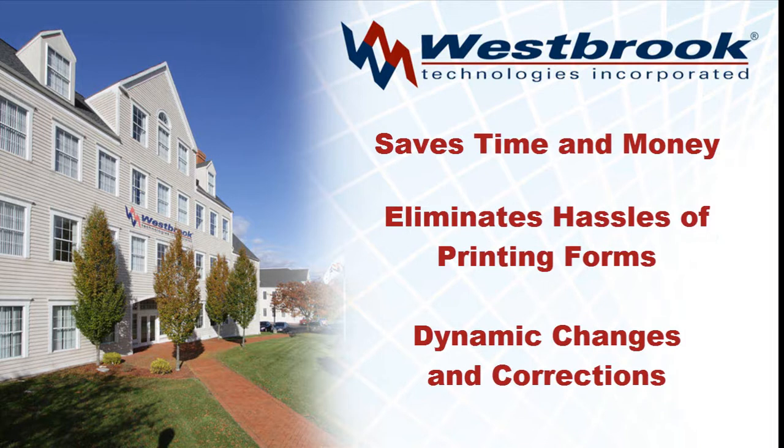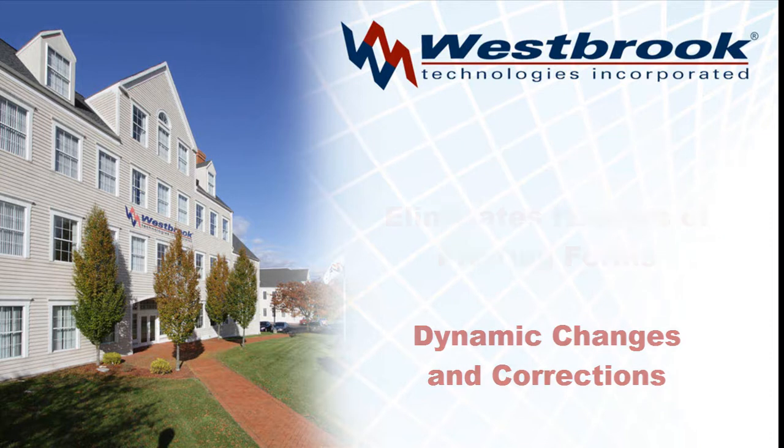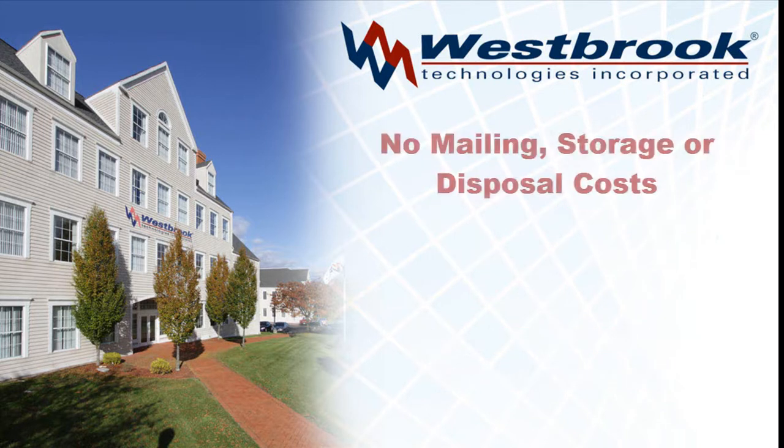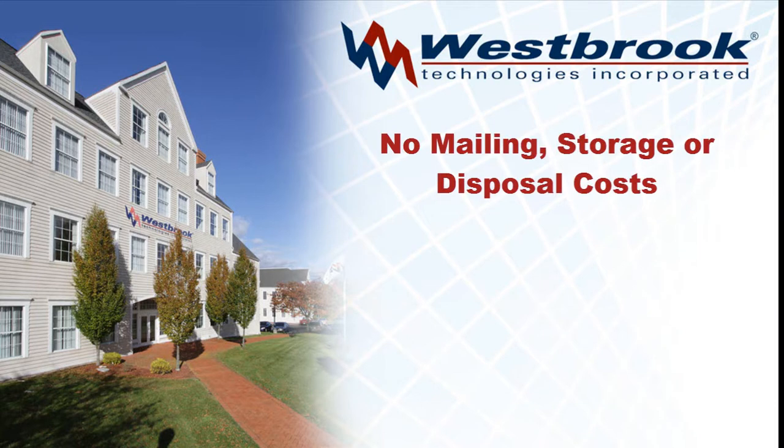Corrections and changes can be made dynamically, and since the forms are digital, there are no mailing, storage, or disposal costs.